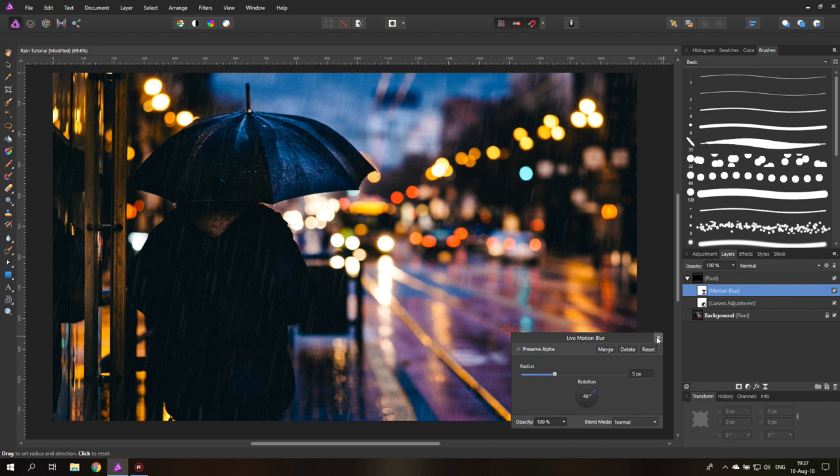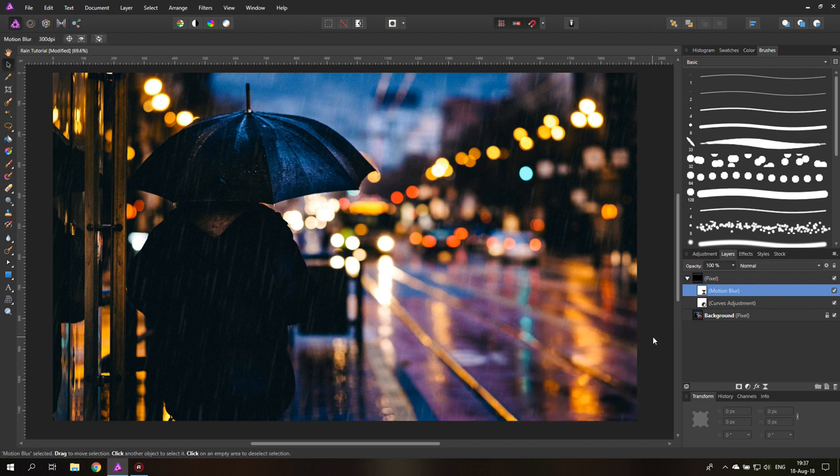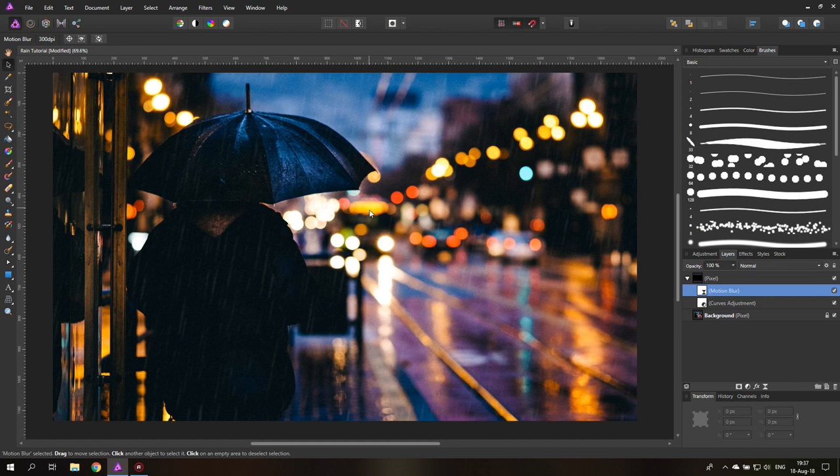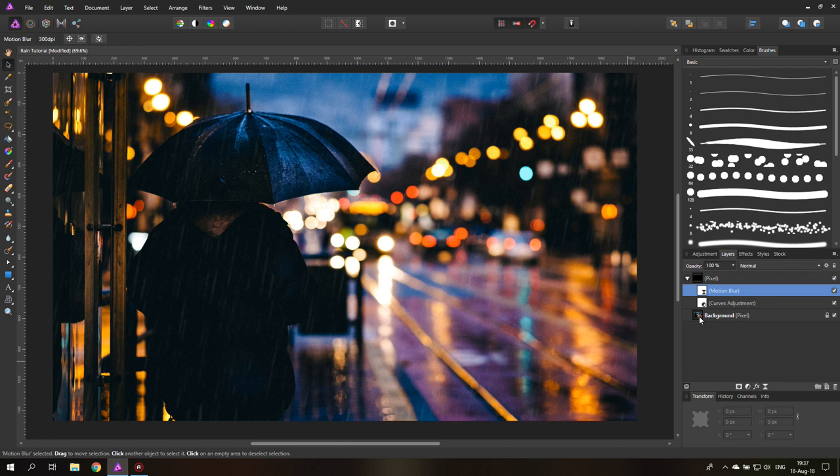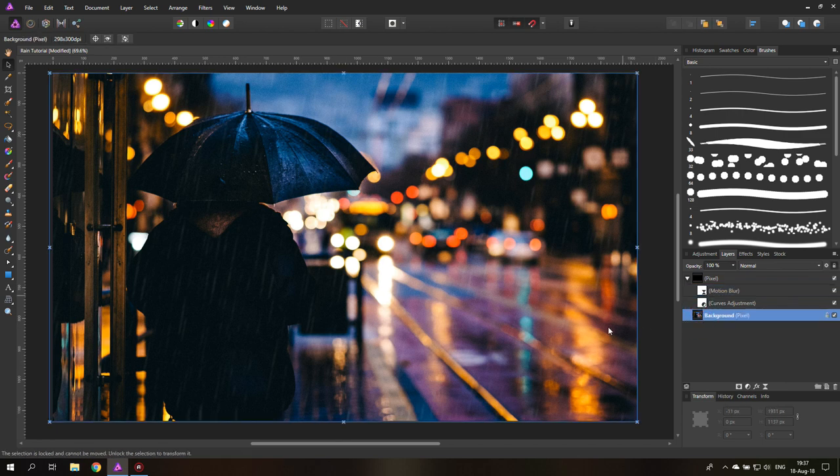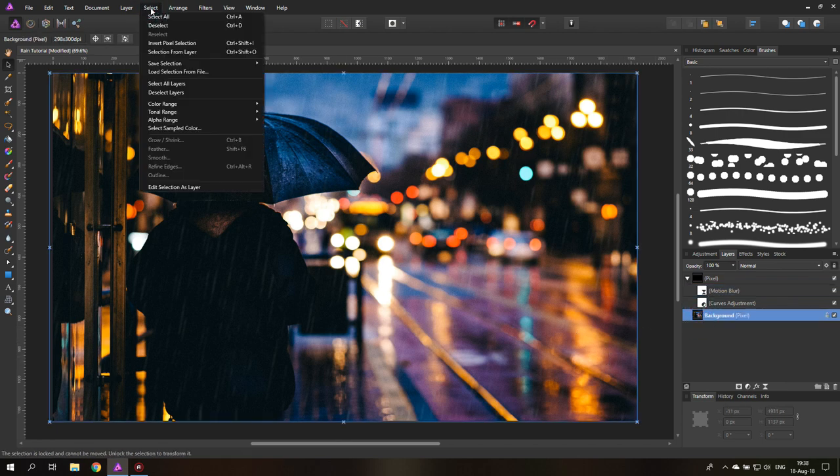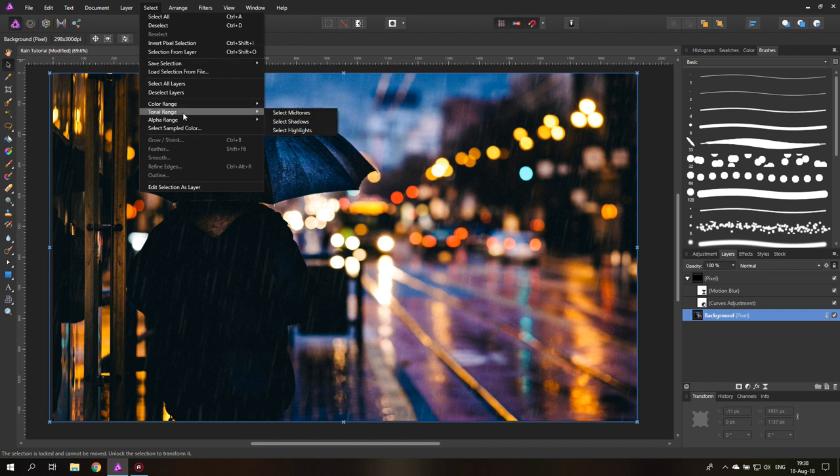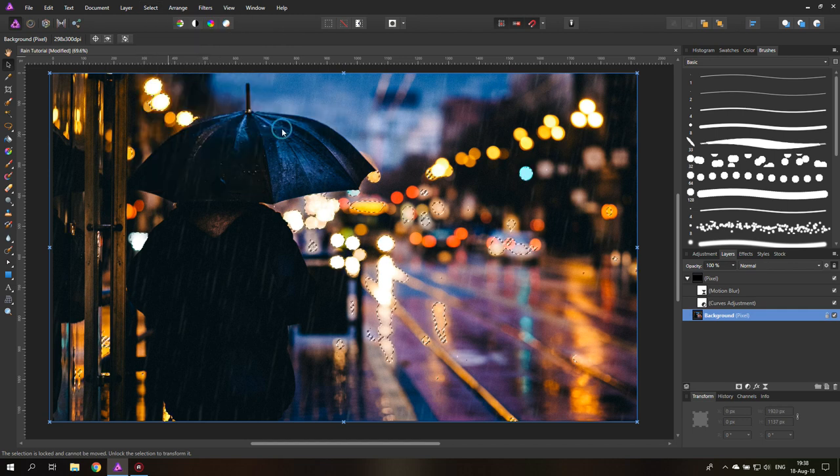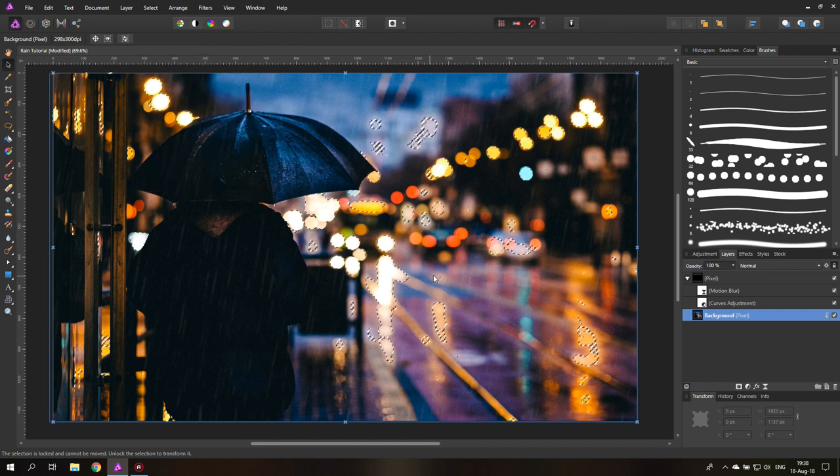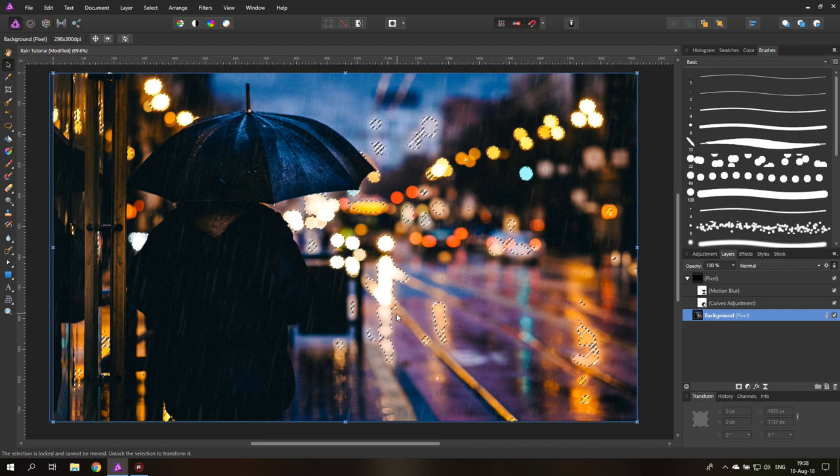But we are not done yet because rain is made of water of course and water has an effect on light. So it can't be spread throughout the picture in the same way. So what we want to create is that the rain is influenced by the highlights in the picture. So the way we are going to do that is we click on our original picture. We're going to go up here to select and then tonal range and select highlights. You can see it makes a nice selection.